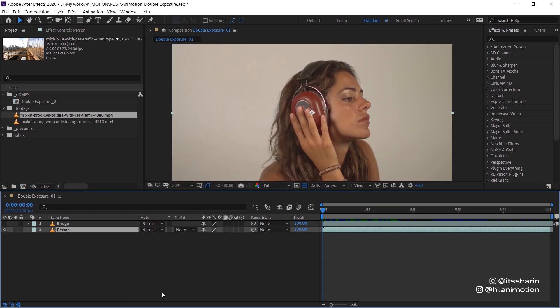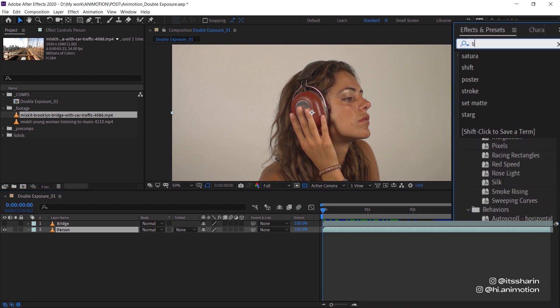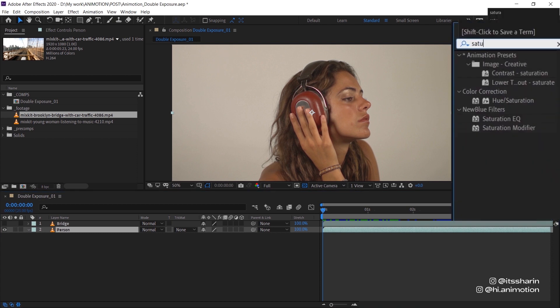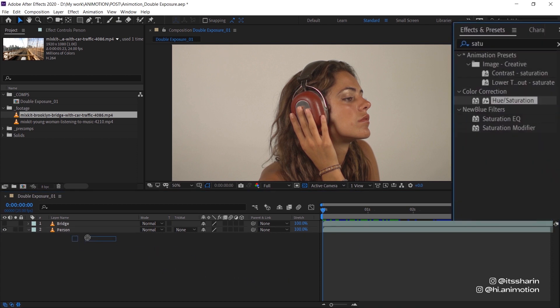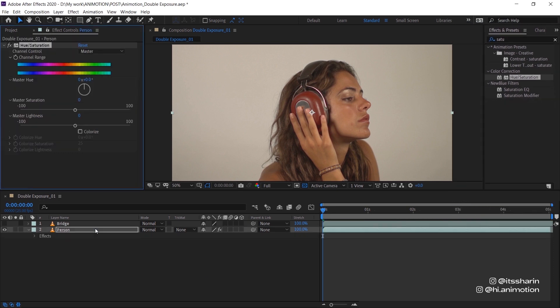So let's start with this footage of this person. What I'm going to do firstly is to turn this footage into black and white. If you look for saturation, you don't have to turn it to black and white but I just like the look of black and white when doing double exposure.